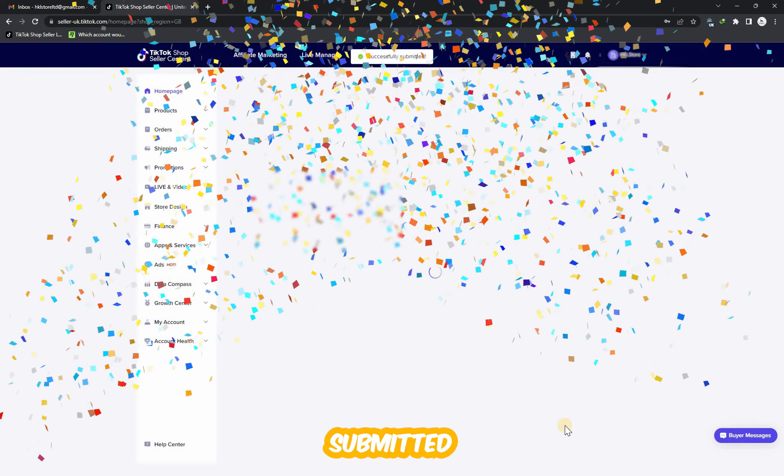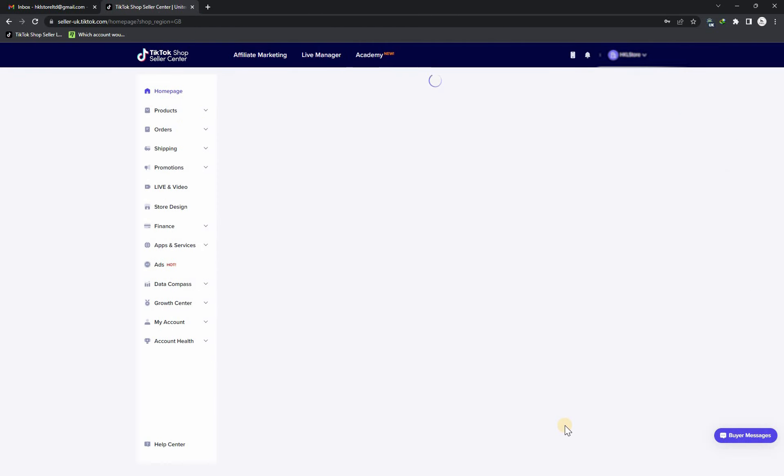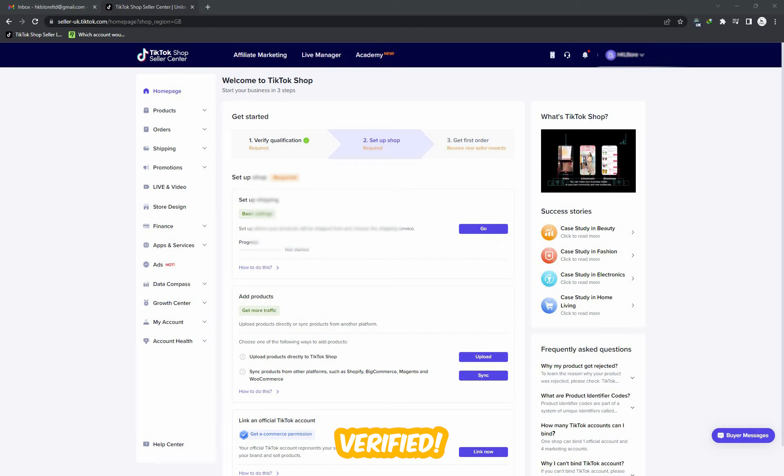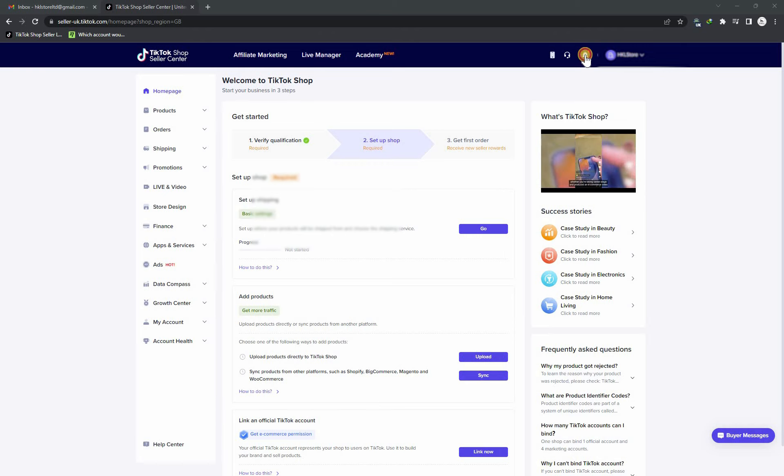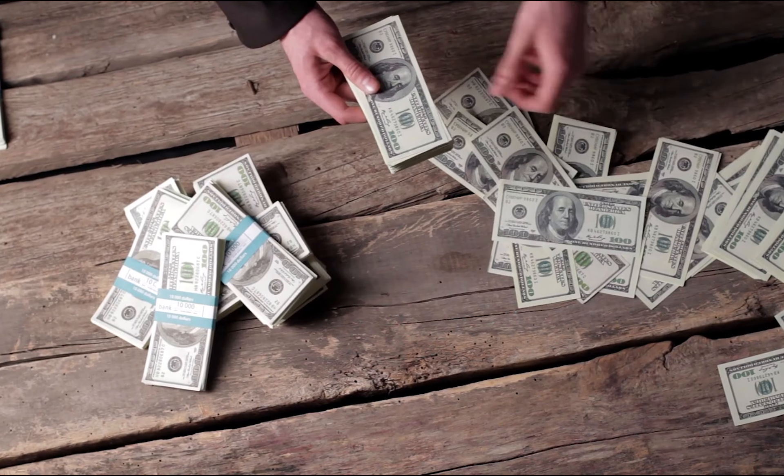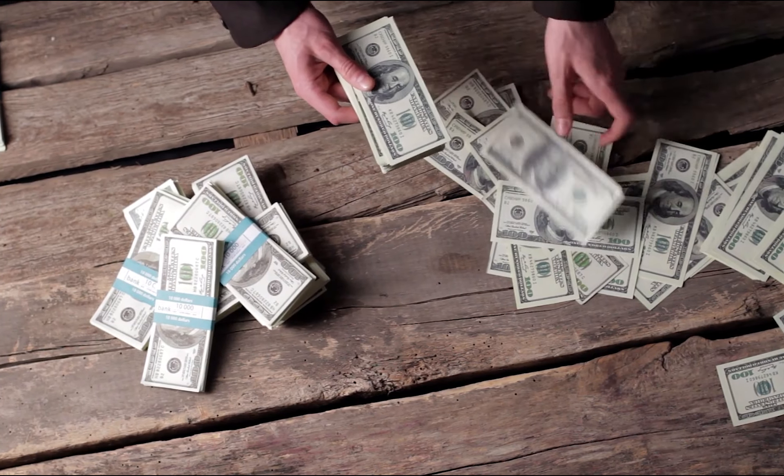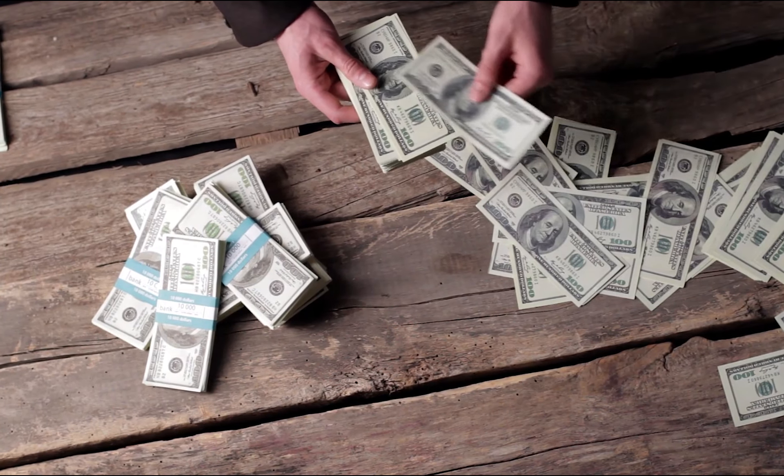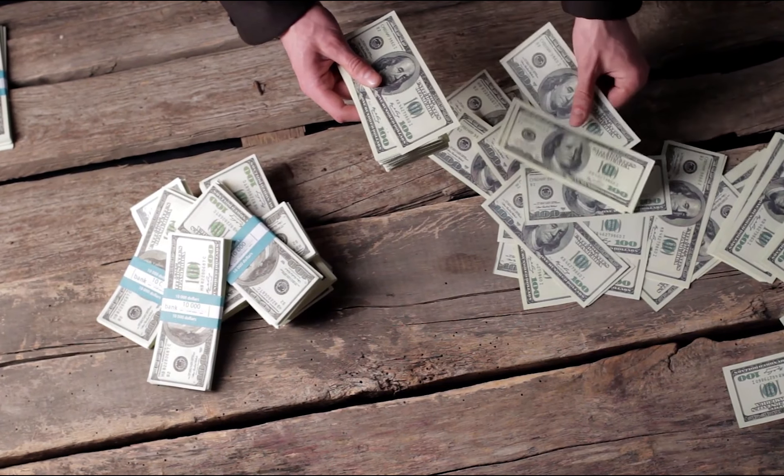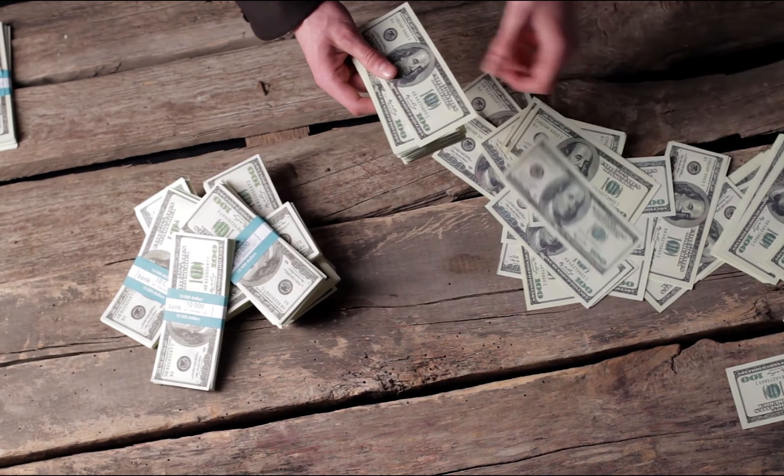Successfully submitted! Finally, my TikTok Shop Seller Center UK account is completely and fully verified. In the next video, I will provide my payment details to my TikTok Shop Seller Center UK account. Thank you for watching, bye bye.